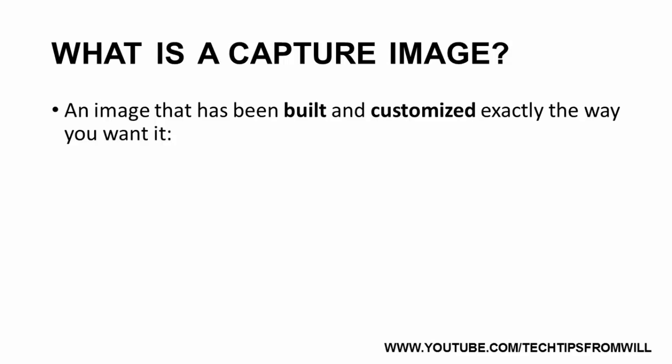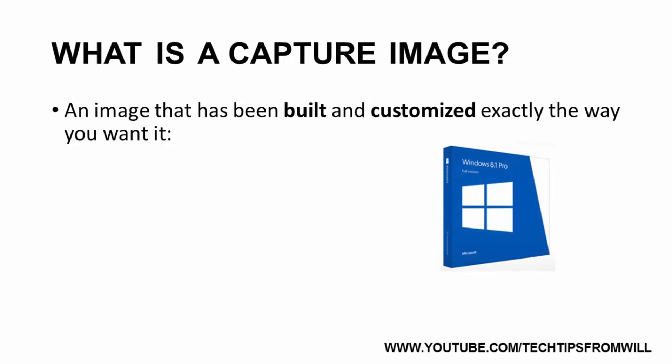For example, you can create a Capture Image that includes Windows 8.1 Pro and the latest Windows updates, as well as installations of software that is important to your business, such as Microsoft Office and antivirus software.